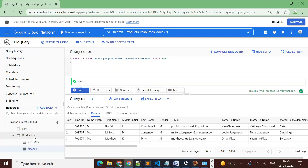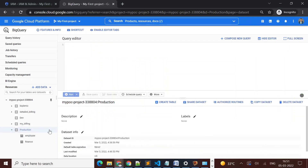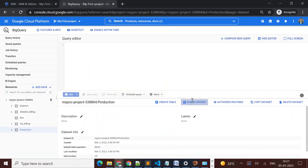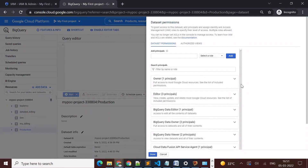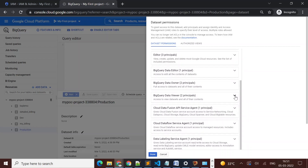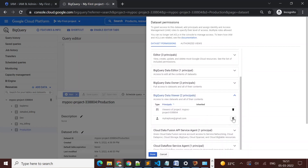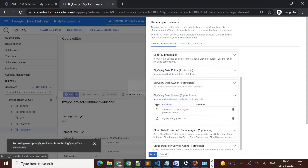Suppose we have a case where I have a team and I want to give production access, but only some members — like managers — should be able to view data from the finance table. We can give access at the table level as well. So first, let's remove the access from the dataset level by going to the production dataset, finding the Data Viewer access we granted, removing that user email, and clicking Done.